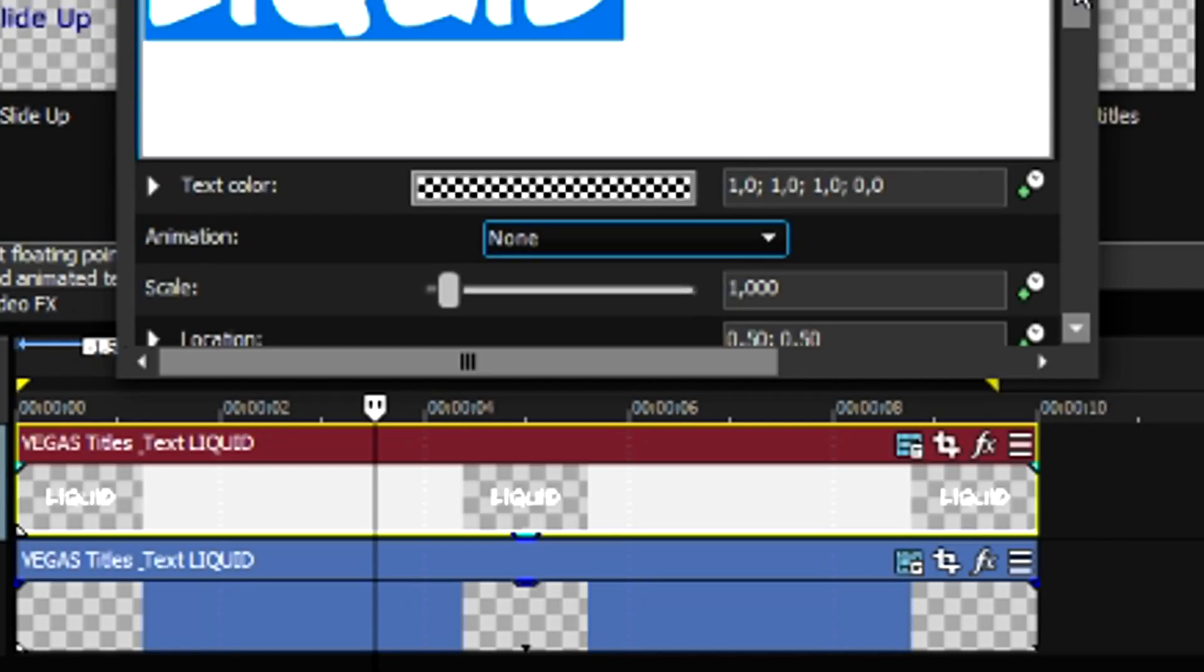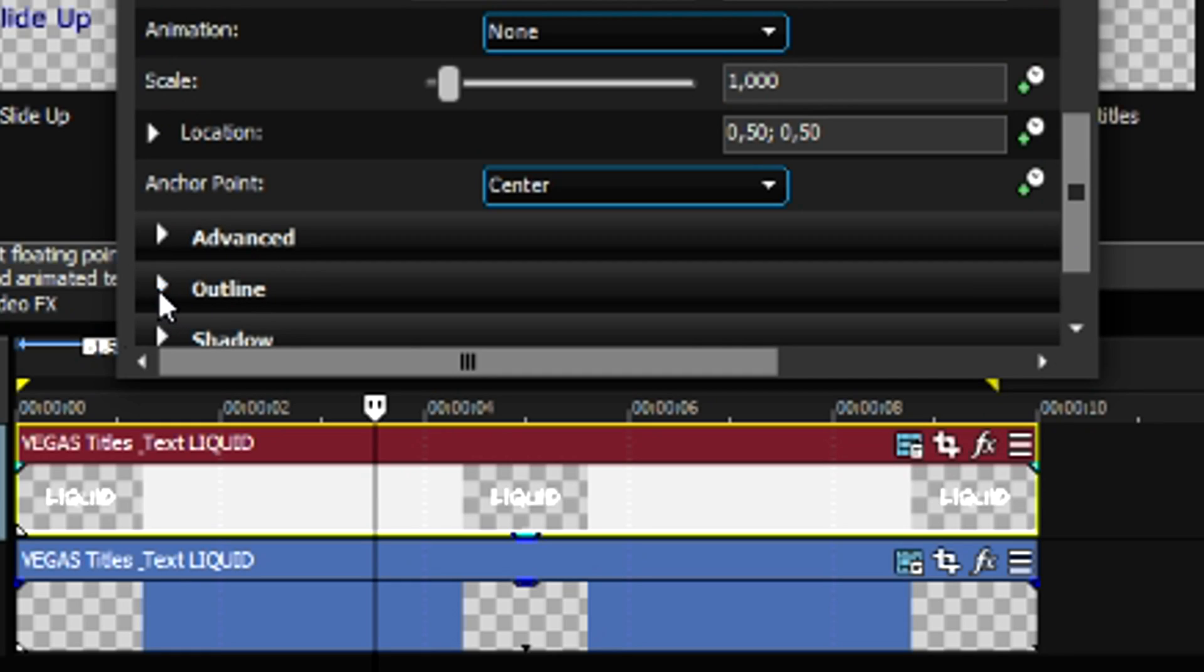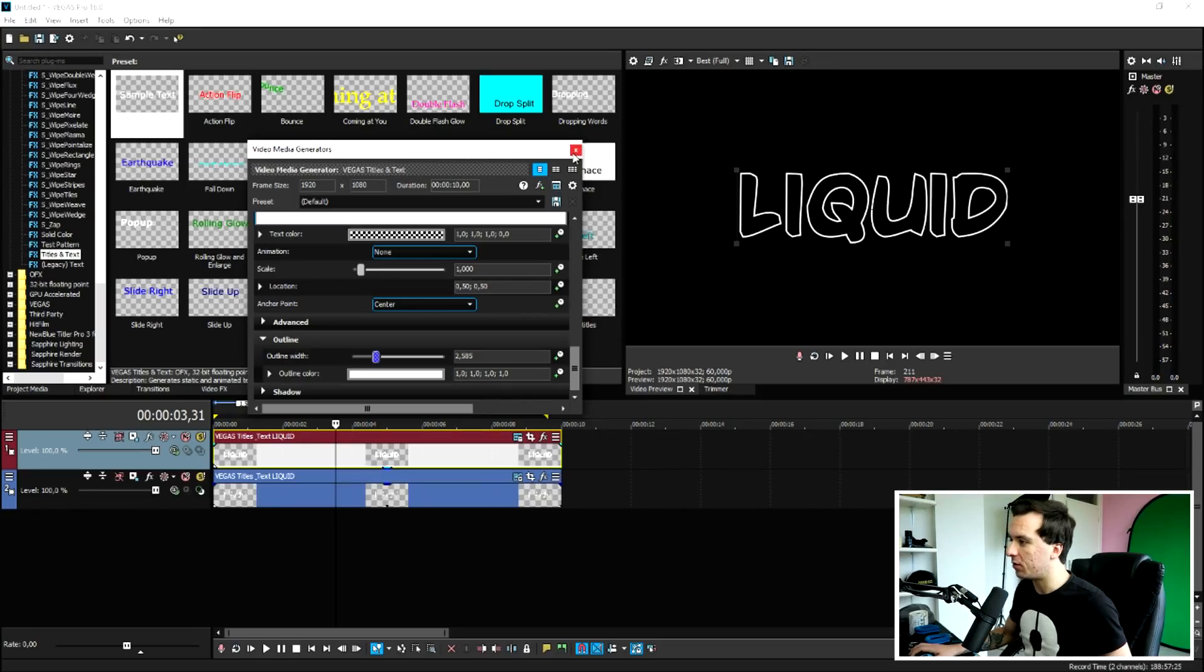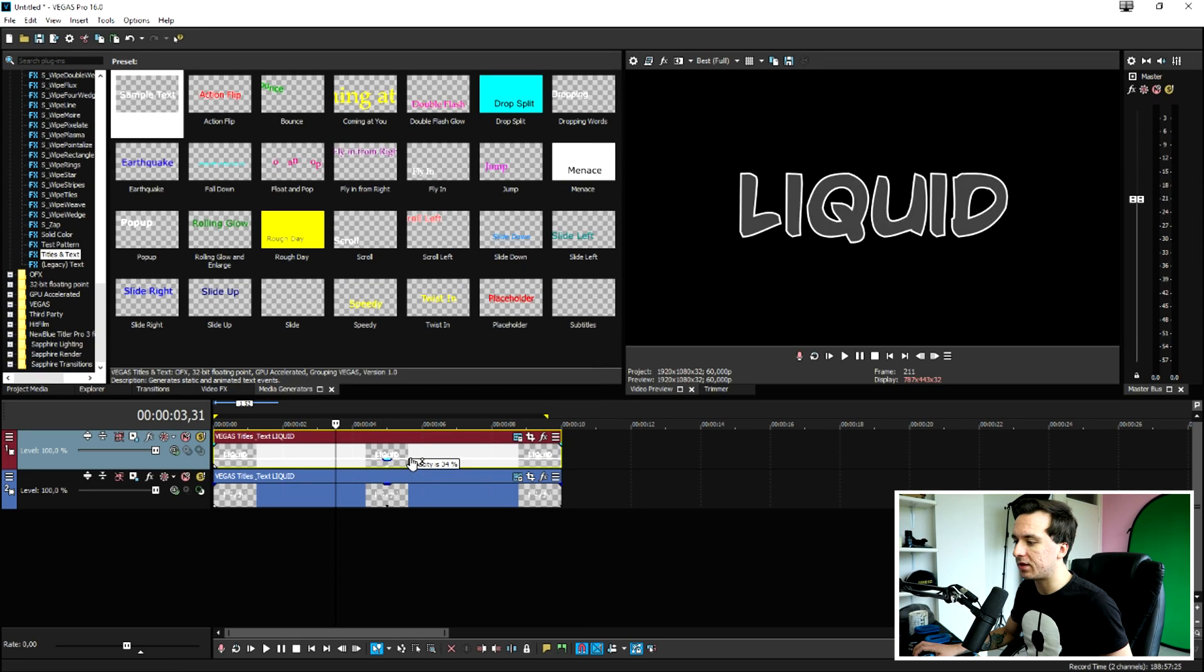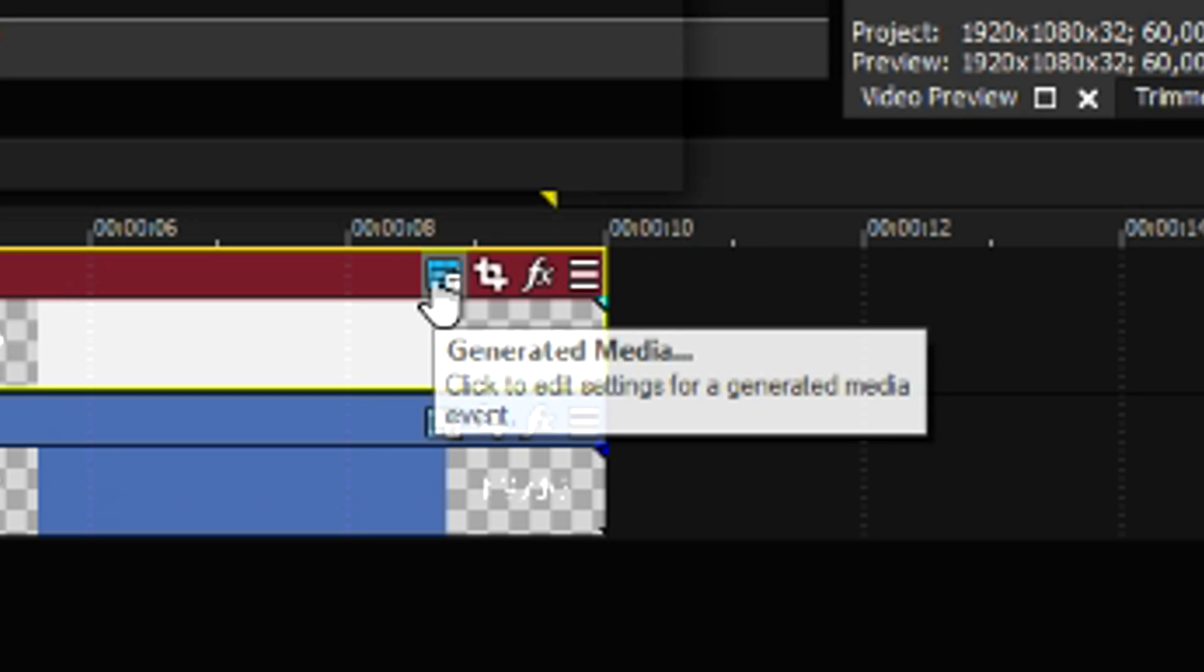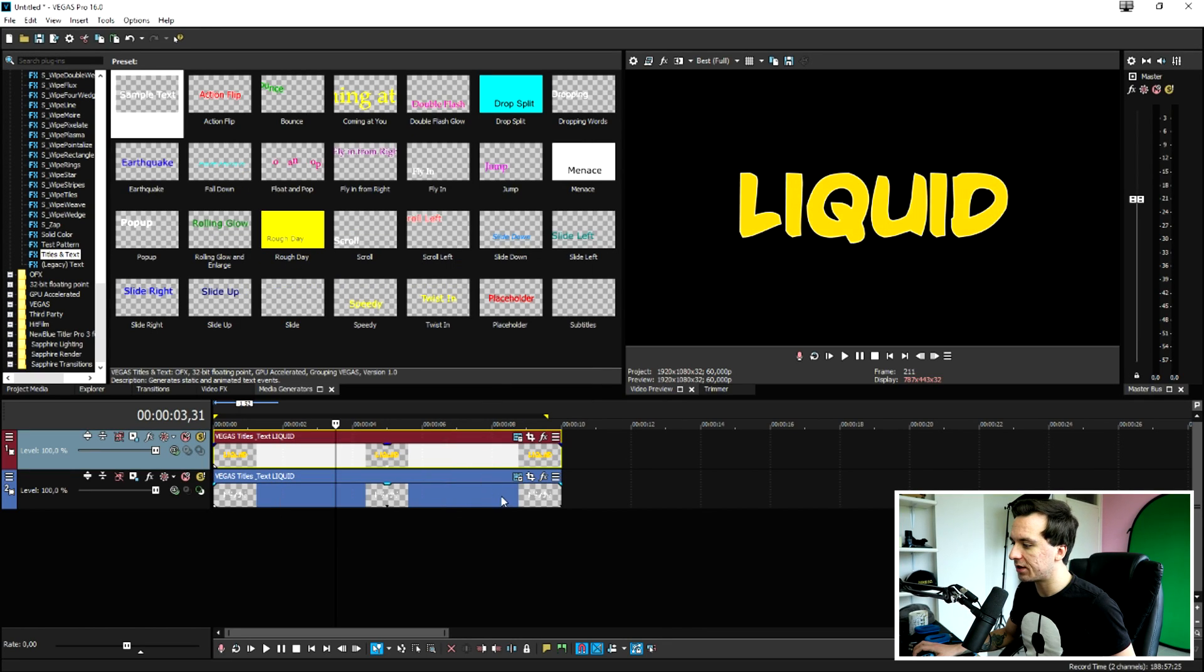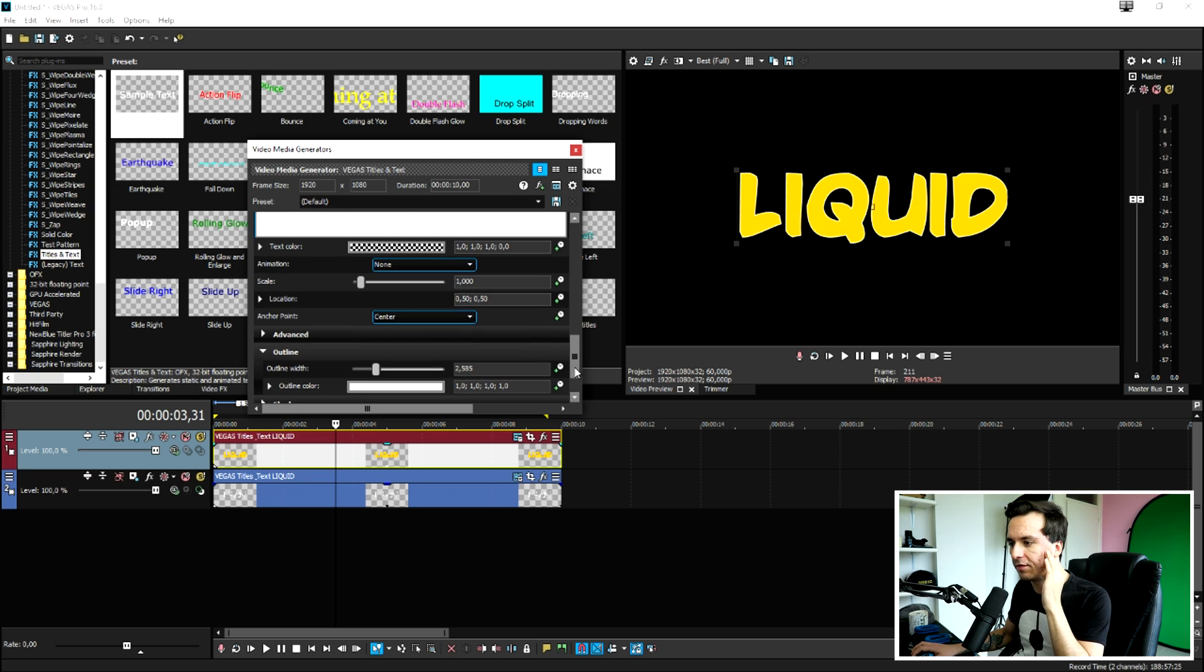But we want an outline. So, we're going to scroll down just a little bit until we see outline, click on there, and make that one a little bit thicker. This is just a text without any color, transparent, but we have an outline. Then close it out, bring up the opacity of the top one, and go to the generated media. Then pick the text color of the liquid we want to have in the word. I'm going to just pick, for example, this yellow one like that. I'm going to make sure that the outline is a little bit thicker than we had before.